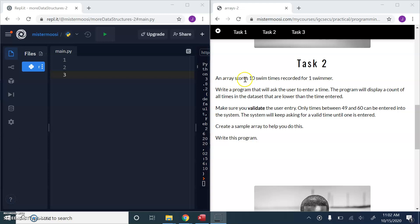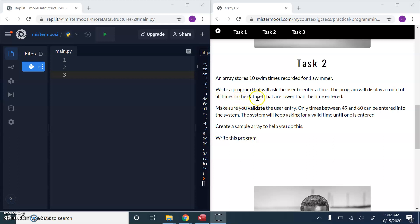An array stores 10 swim times recorded for one swimmer. Write a program that will ask the user to enter a time and the program will display a count of all the times in the data set. What is this thing, data set? Ah yeah, the array, the array of 10 swim times.